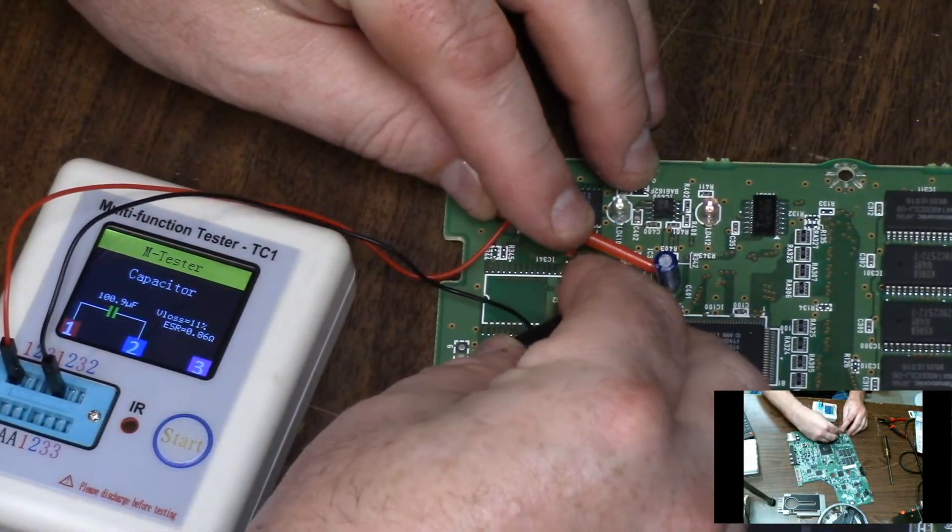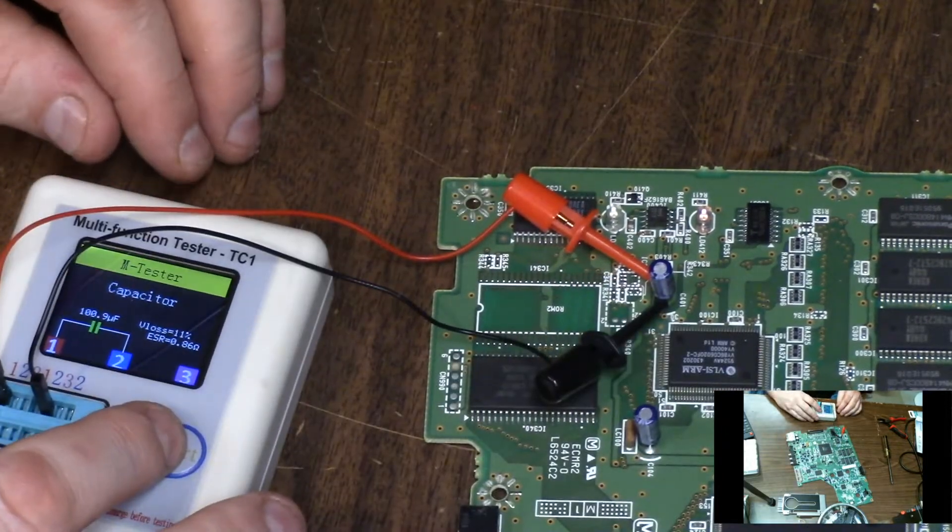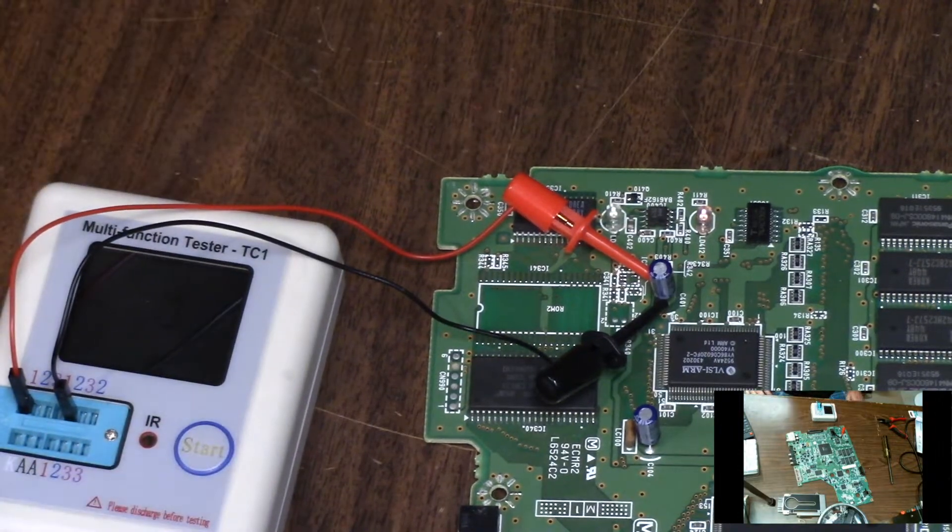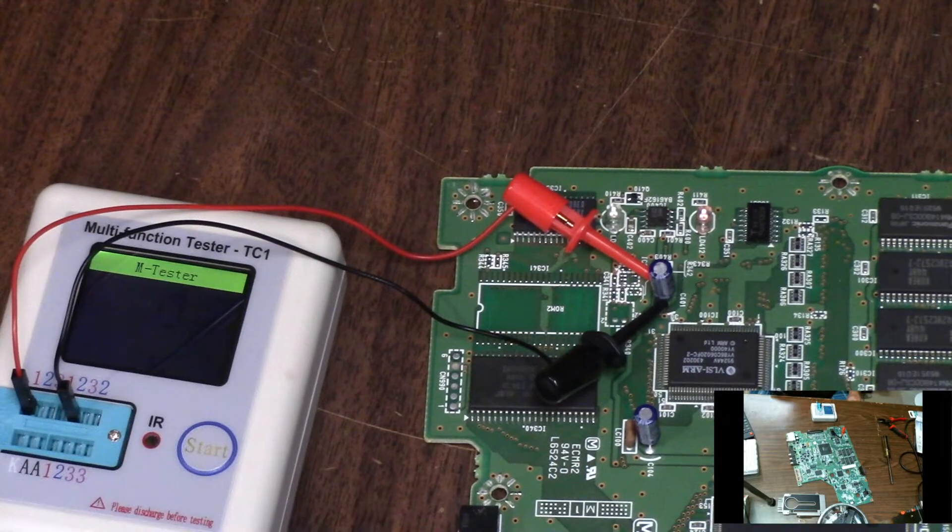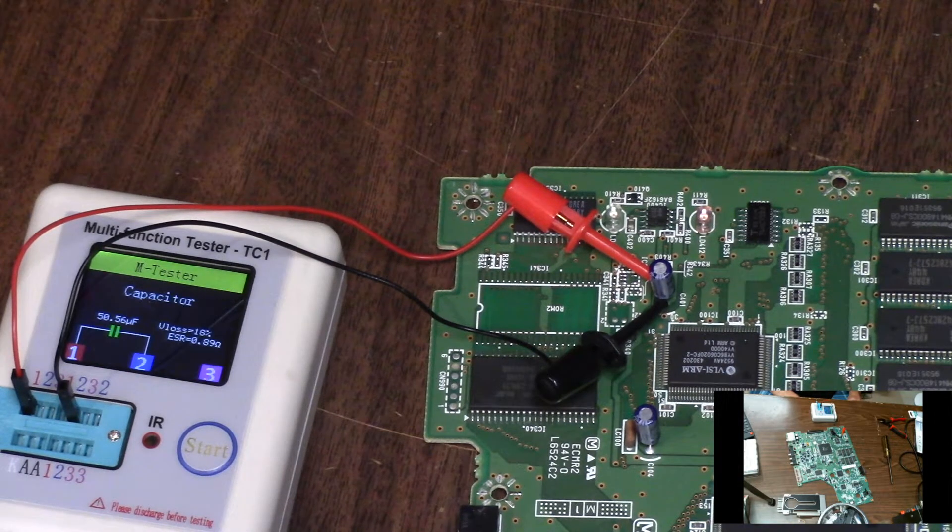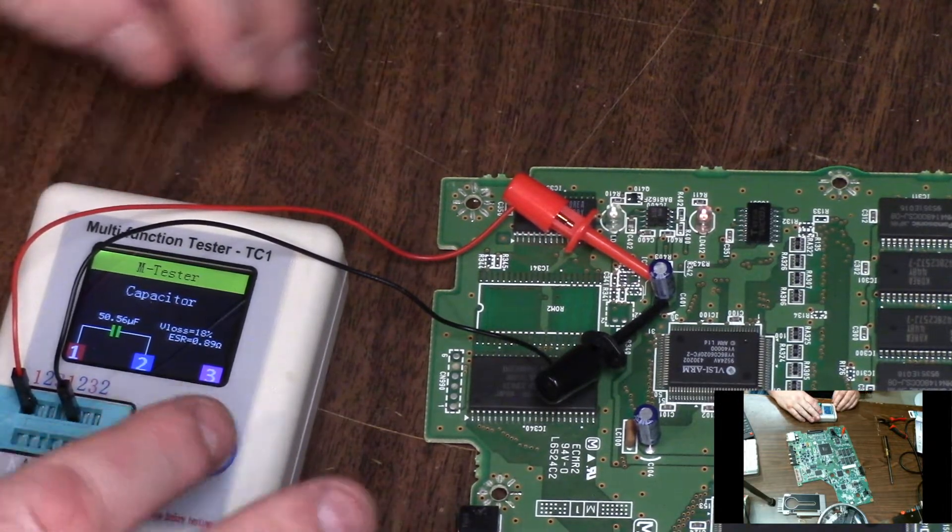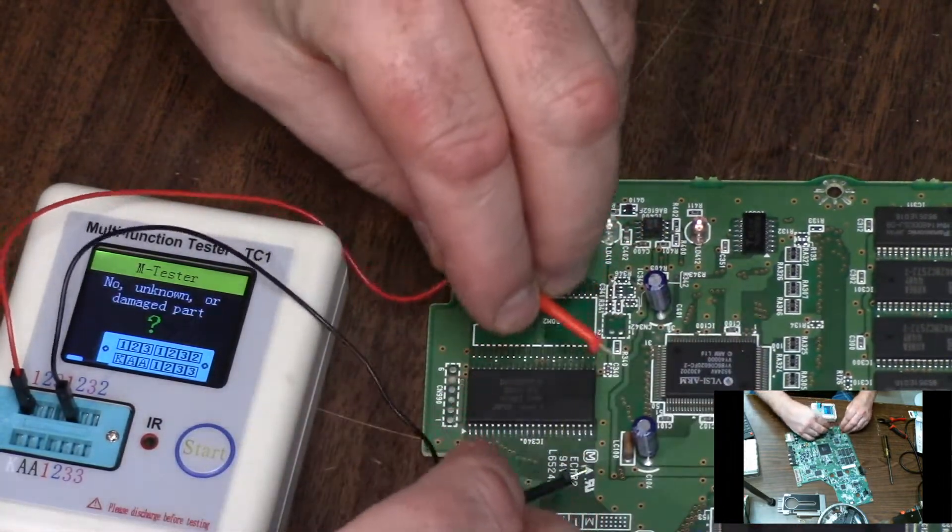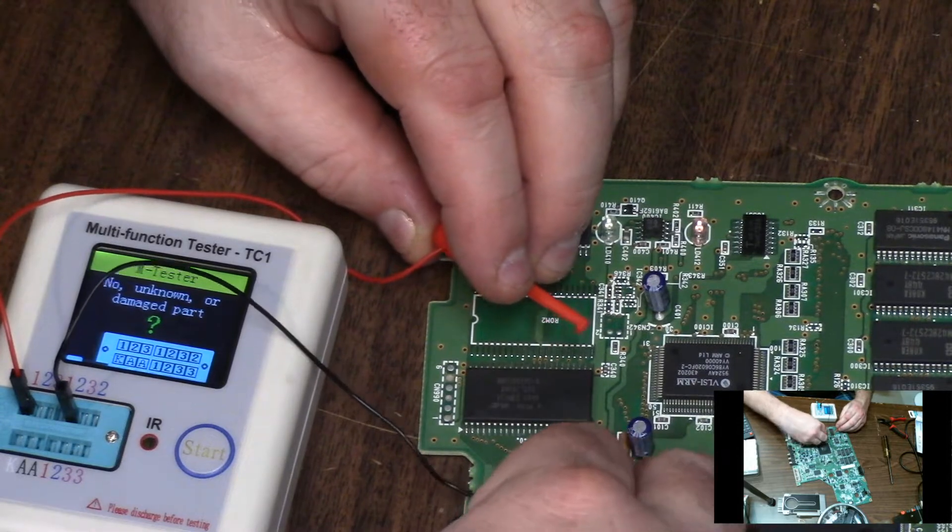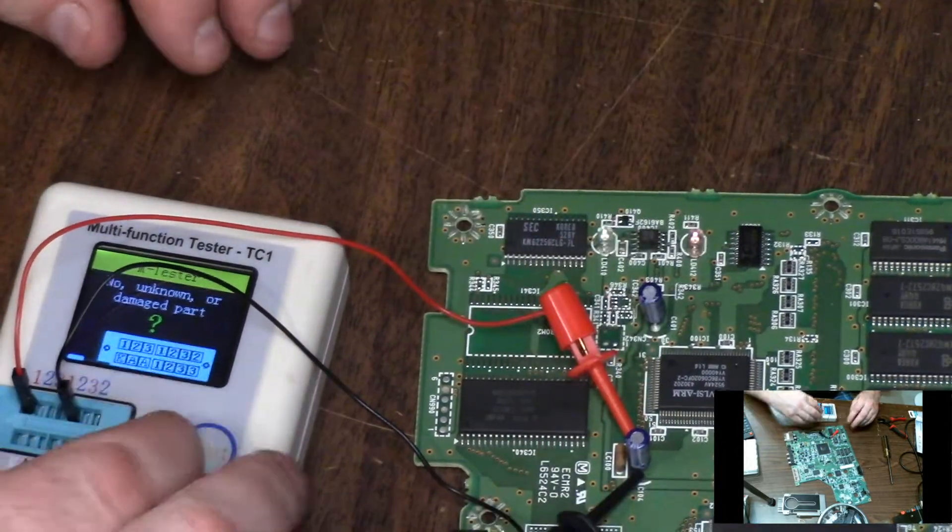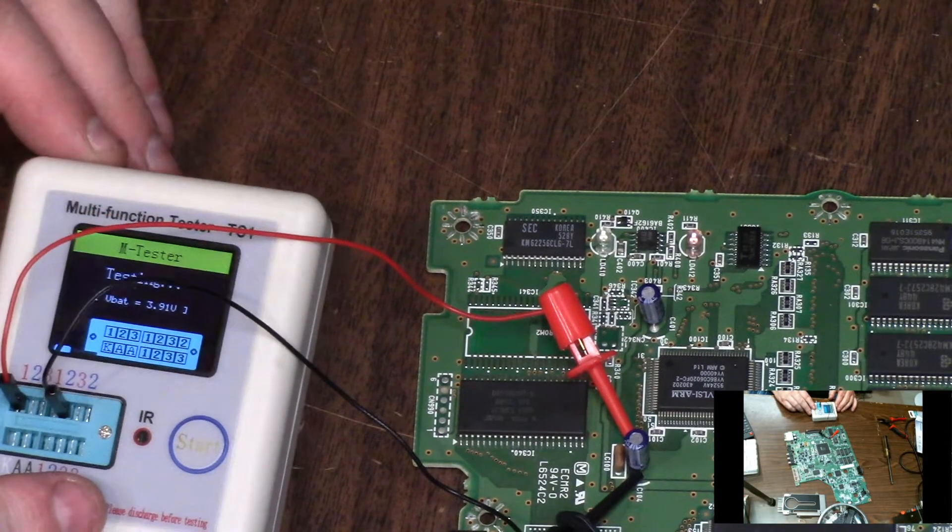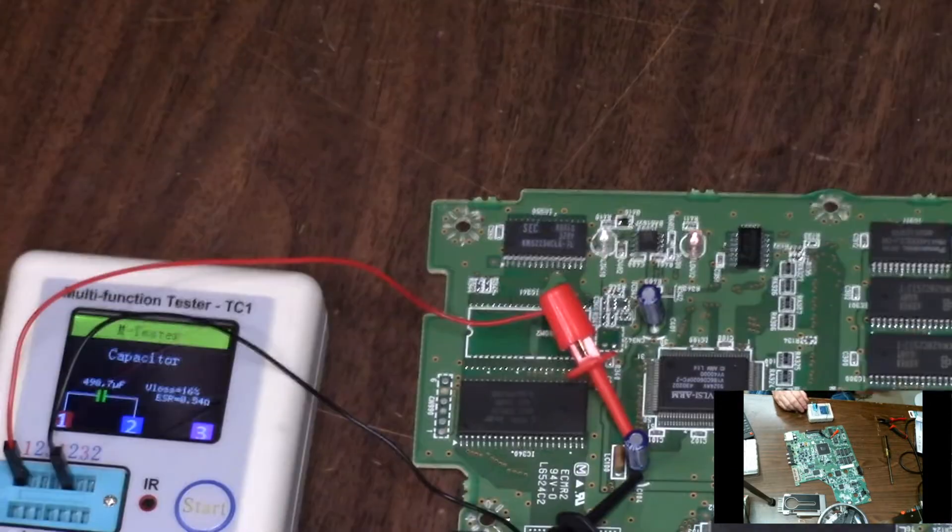This one shows 100.3 microfarad, 0.87 ESR, V loss 11%. This one is either bad or just way over spec. Testing it again, 100.9, 0.86 ESR. These elevated legs are actually kind of nice. Testing another one - 50 microfarad 0.89, so these are actually good. But that 100 microfarad one keeps showing 498.7.